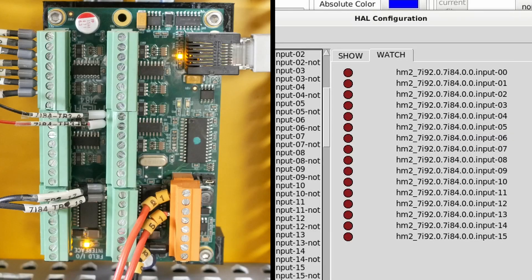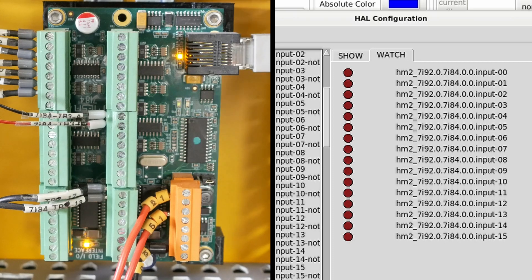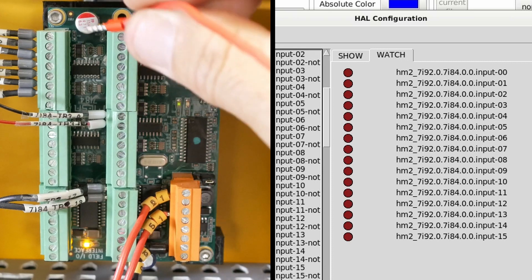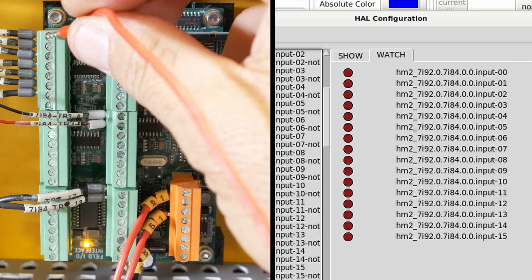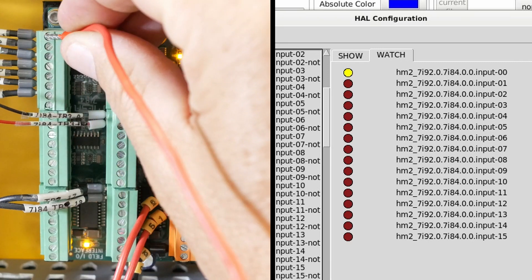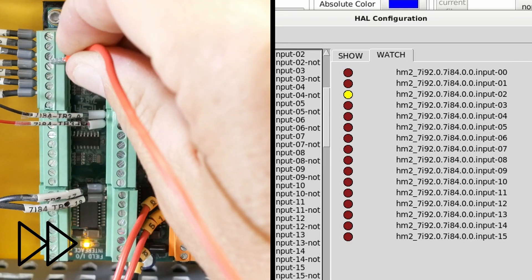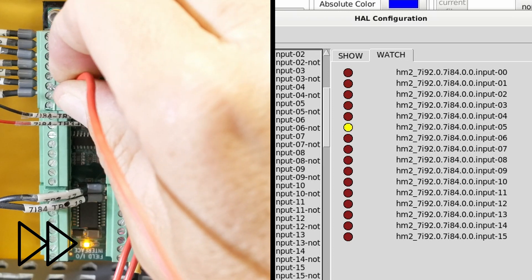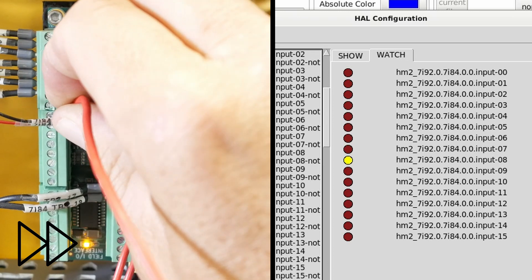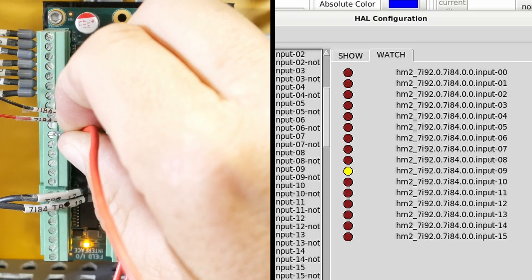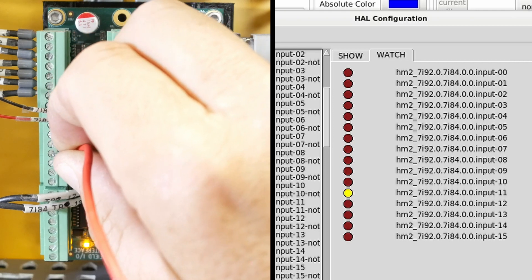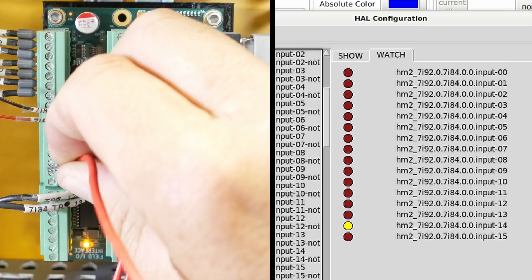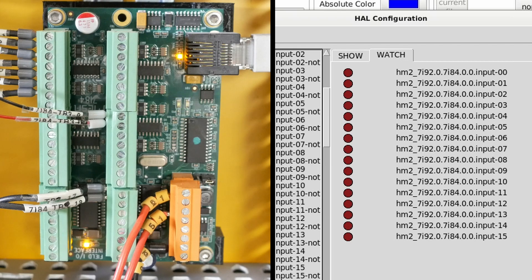I just want to check that all the inputs are working on this Mesa card. So here's 5 volts. As I touch it to each of my input pins, I should get a signal change. So that means that all of the input pins are working correctly.